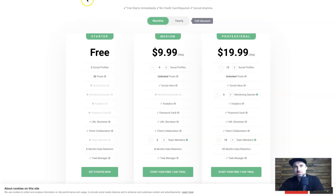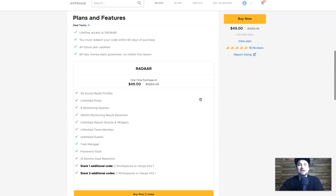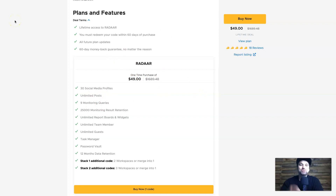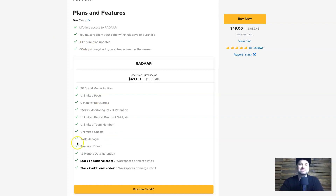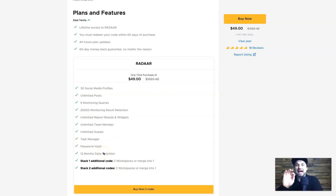If you want to save big on subscription costs, go to the link in the description for the lifetime deal. Scrolling down, the lifetime deal terms include 30 social media profiles, unlimited posts, nine monitoring queries, plus a bunch of other features. You can also stack codes to get more workspaces. It's amazing considering how much you get.